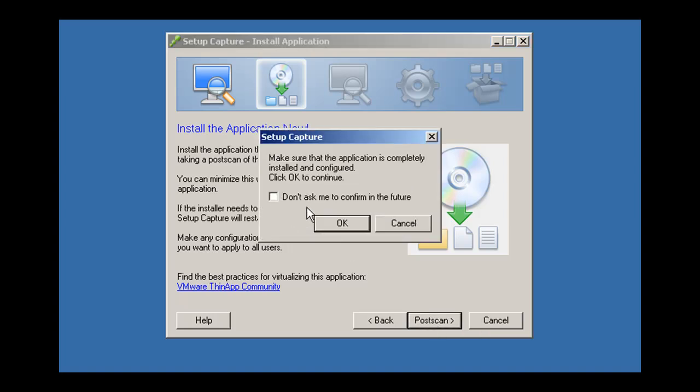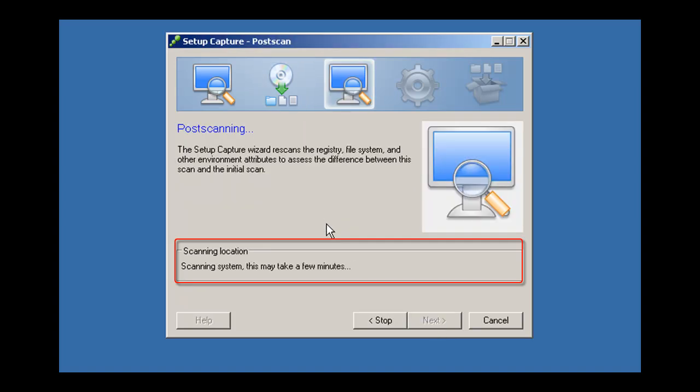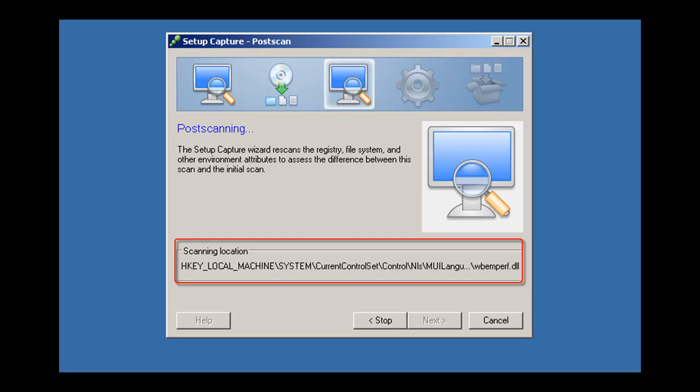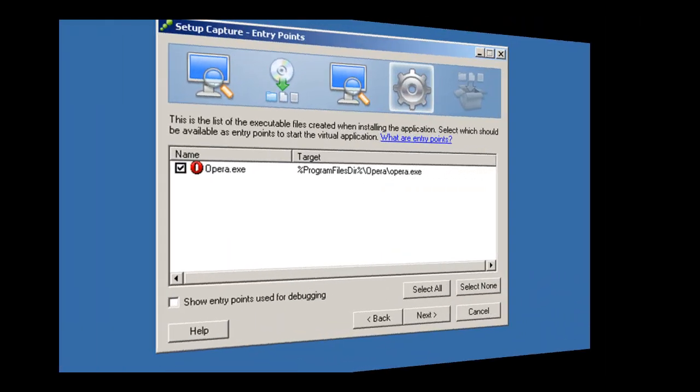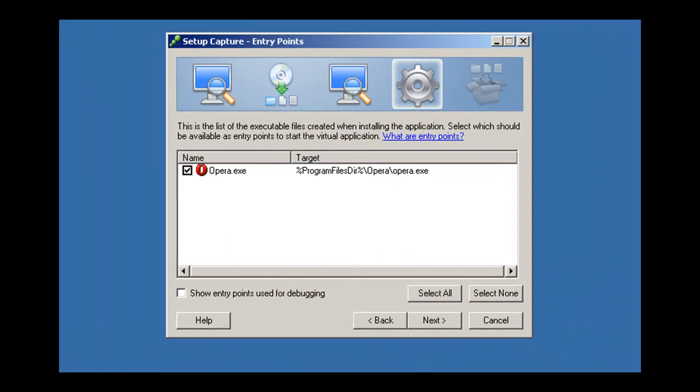You're now ready for the post-scan stage. In this stage, ThinApp will take a snapshot of the file system and registry once again. ThinApp then compares the post-installation snapshot to the pre-installation snapshot. You can configure the virtual application before you build it.